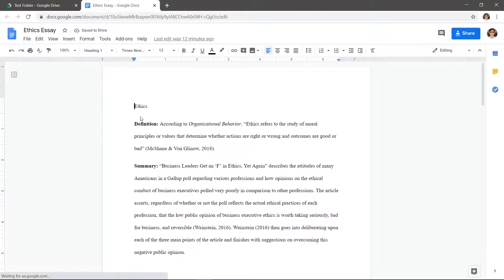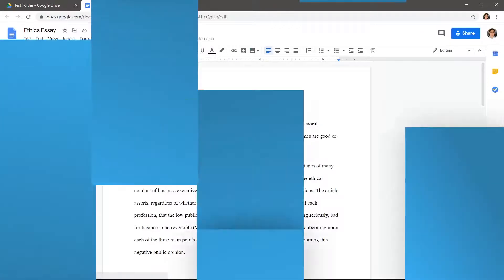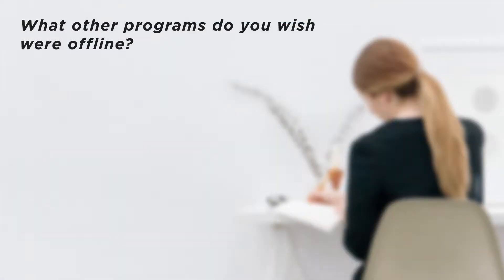Don't forget to set up documents you want to edit offline beforehand. What other programs do you wish were offline?